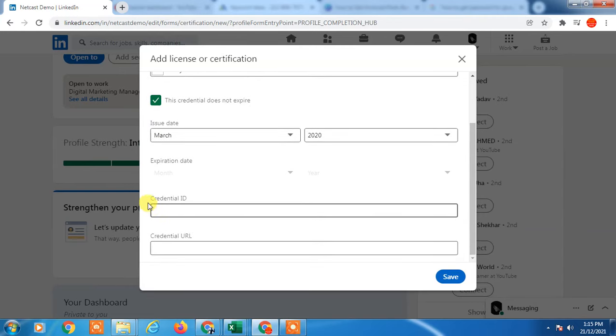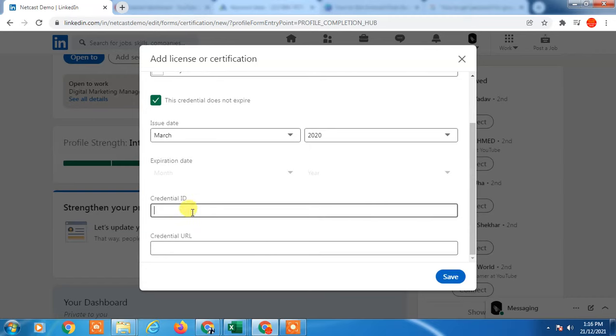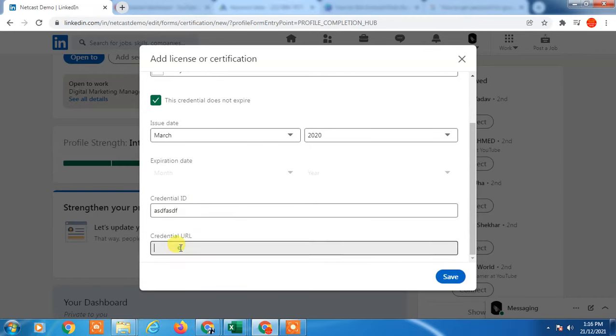Enter the credential ID or badge ID. You'll see this ID on your badge—it's usually five or six digits.